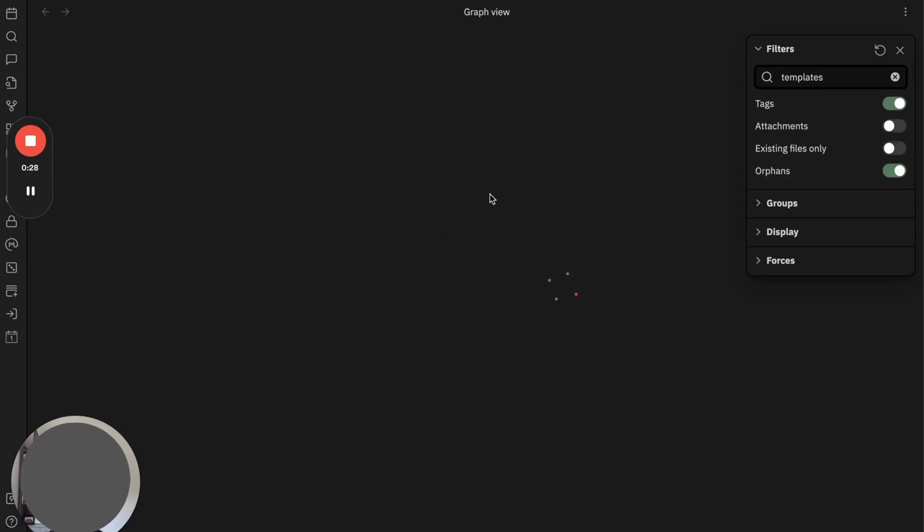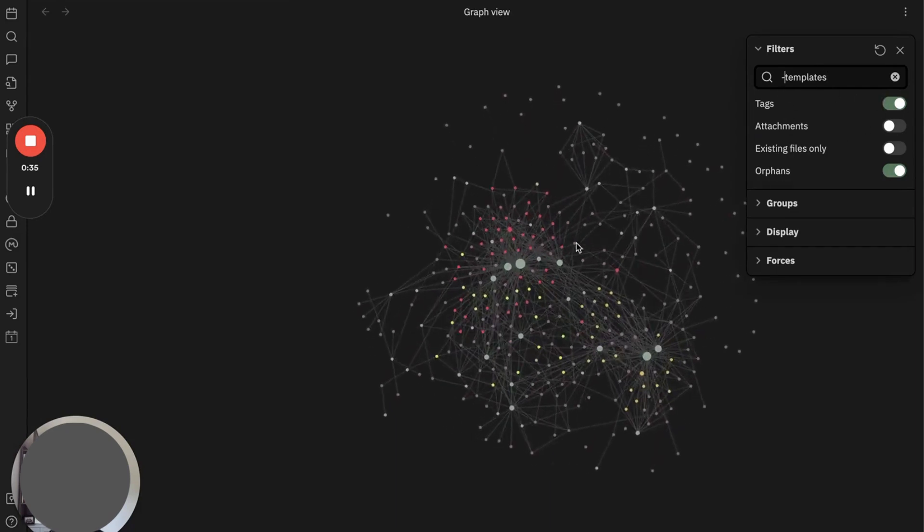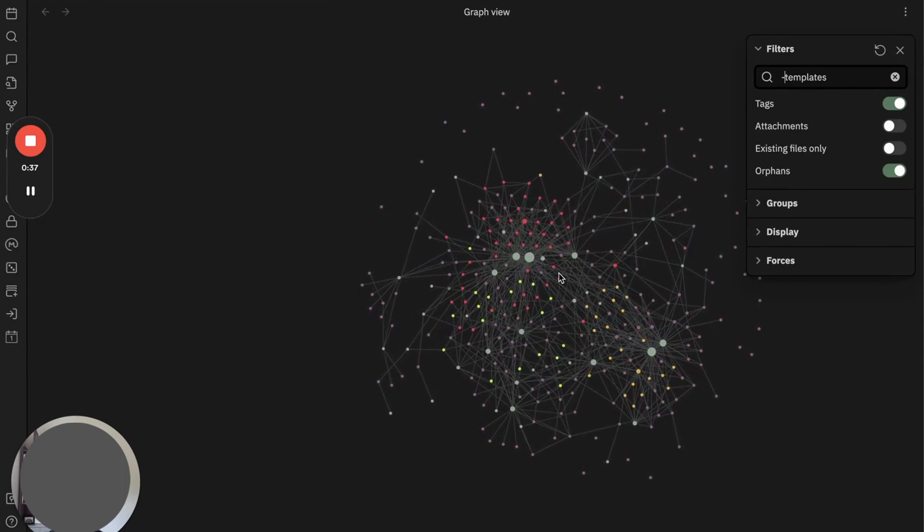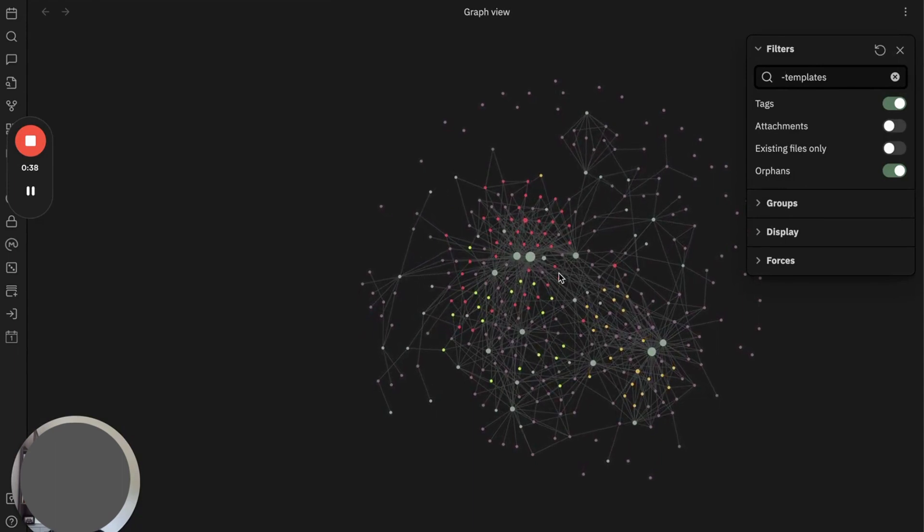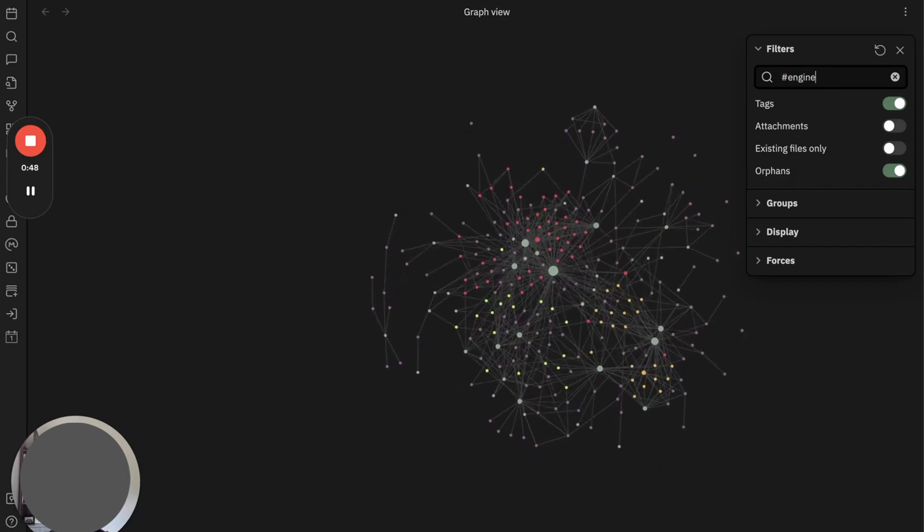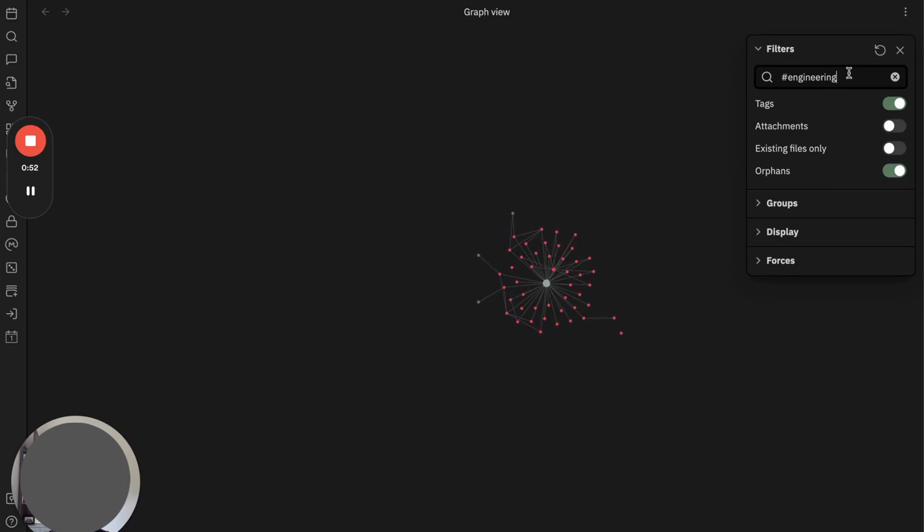But what if I want to exclude these files? You simply put a dash in front of it, and Obsidian will show the result—all the notes except for the template notes. Similarly, you can narrow down your notes based on tag. Let's say engineering, and Obsidian will show all the notes that contain the engineering tag.